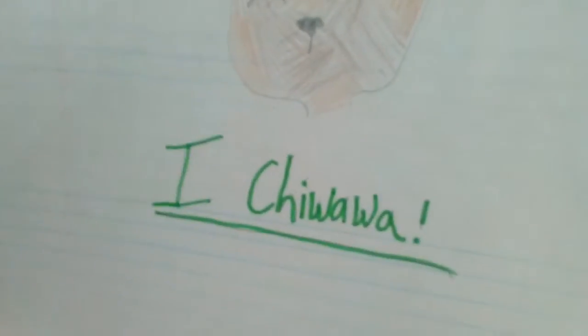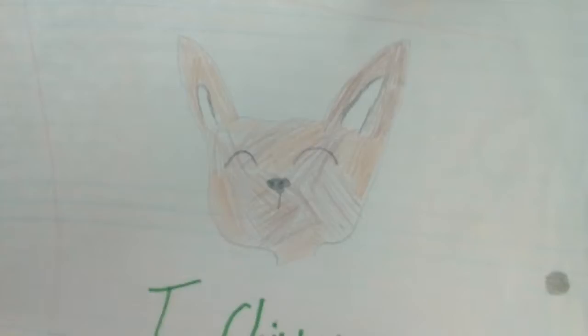The next one is a chihuahua poster that says I chihuahua, and then there's the chihuahua.